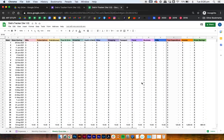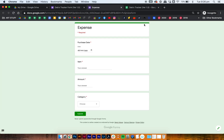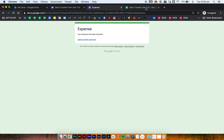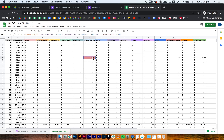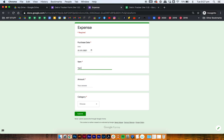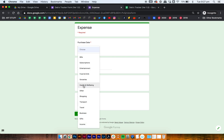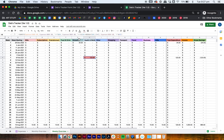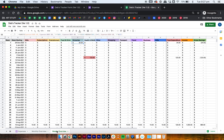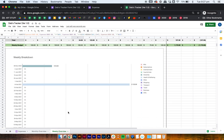Let's do a sample expense for today's date — test, $123 under health and well-being. Once submitted it shows up under the specific week starting the 8th of February. Then let's add another test for January 1st: $34 under groceries, and it shows up under groceries in week 1. It still shows up in your monthly overview as well. That's pretty much it — super simple and really easy to update.